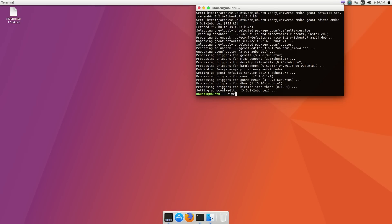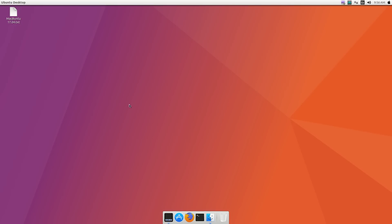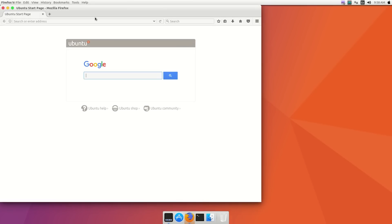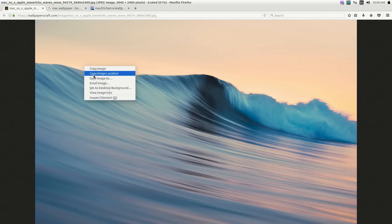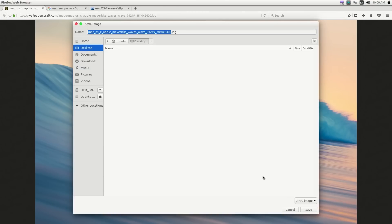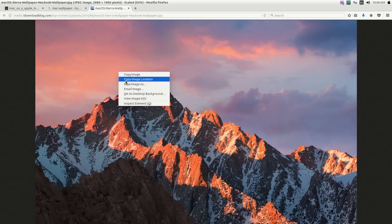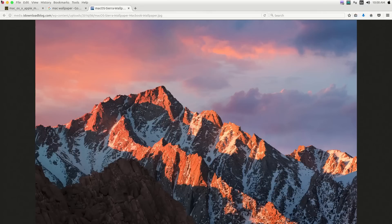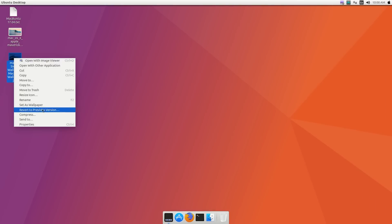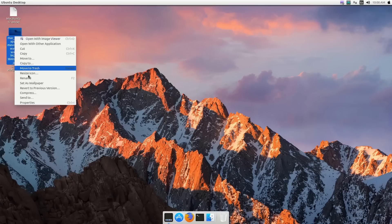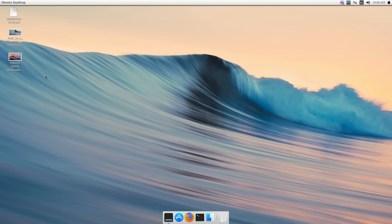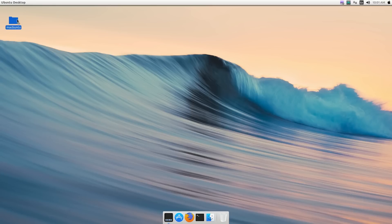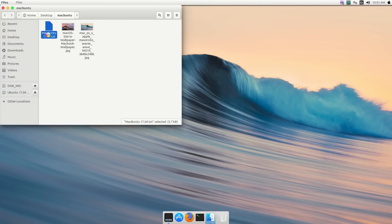Exit the terminal by typing 'exit'. Now let's change the background — download some Mac wallpapers from Google. I'll upload all wallpaper files and commands to the description below, so check the description to find them.